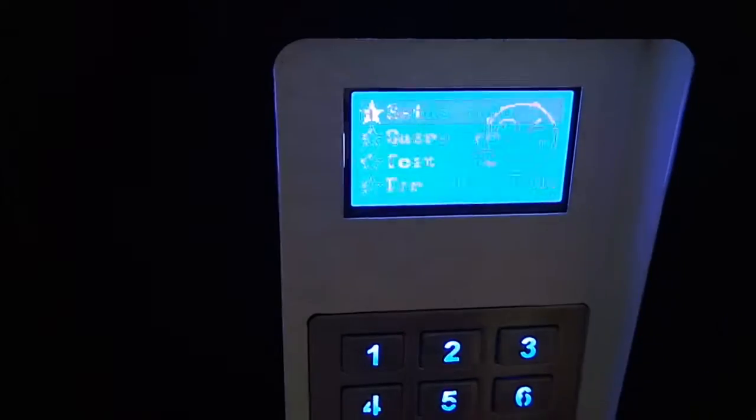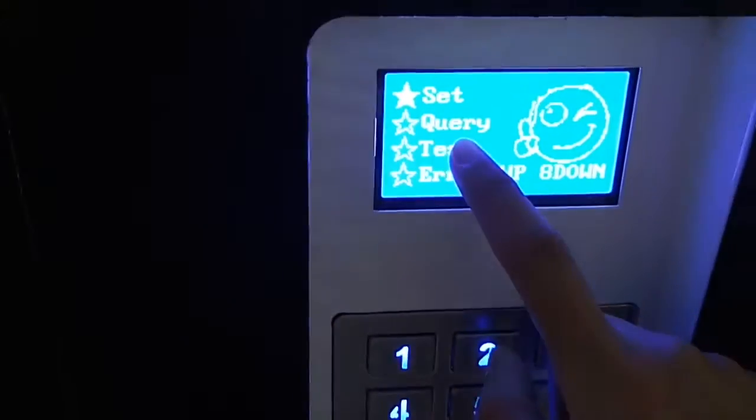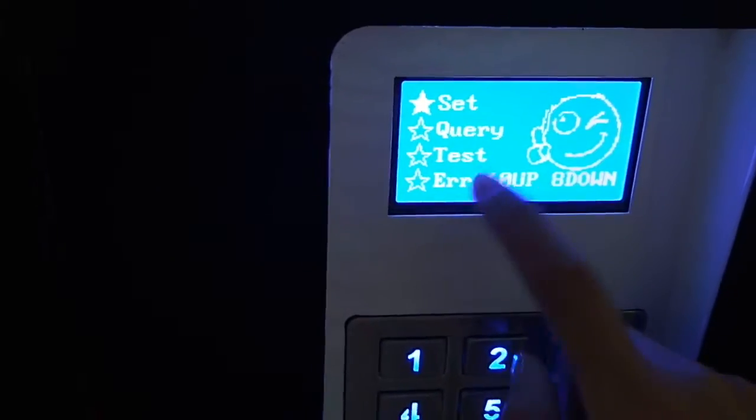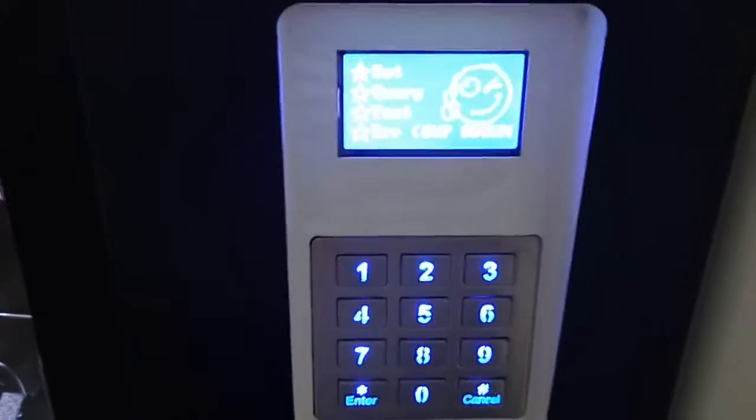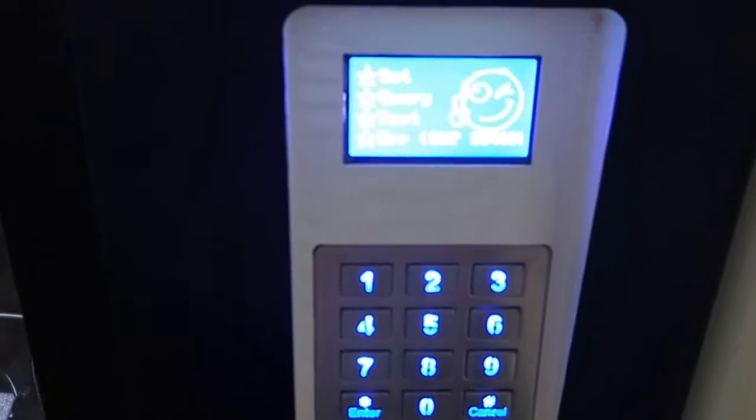And then there is Test, and then Error. So it is very, very easy to operate the machine.